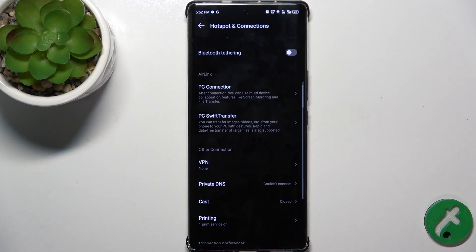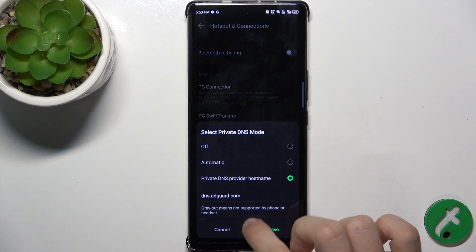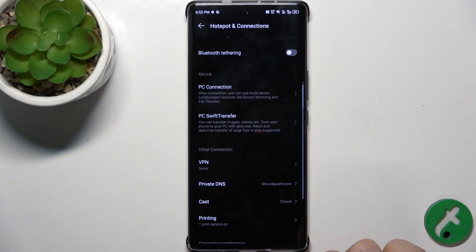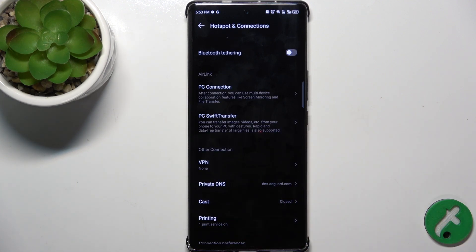Then tap on save. Okay, and now it's connected. That's all for today.